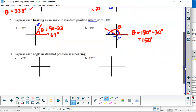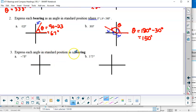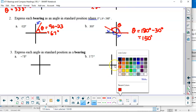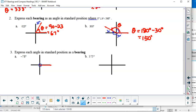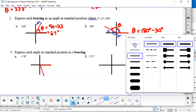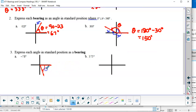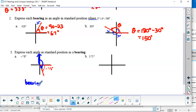Now express each angle in standard position as a bearing. For negative 78 degrees, draw the terminal arm slightly below the positive x-axis on the right side. To convert to a bearing, reference the vertical from north — that's 90 plus 78. You never use negatives with bearings, so the bearing equals 168 degrees.